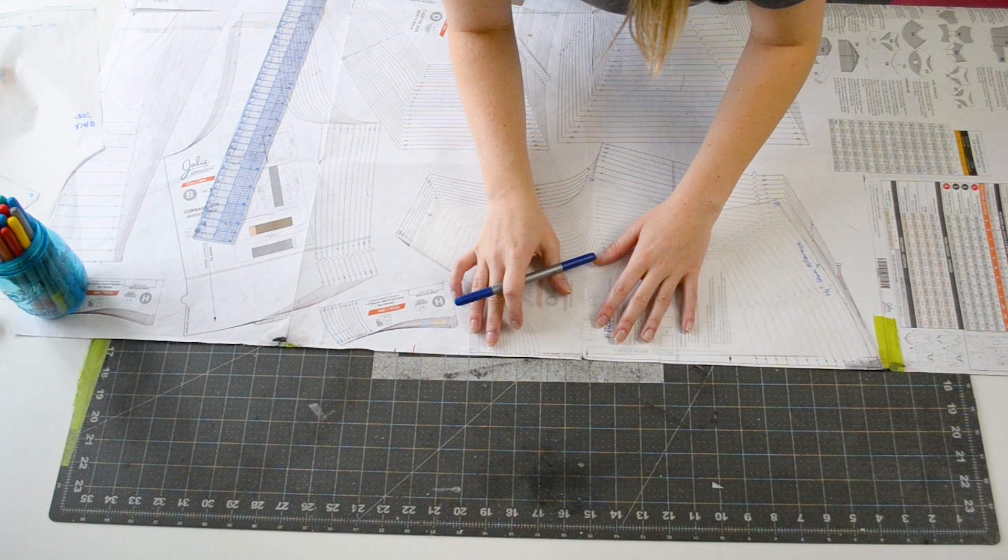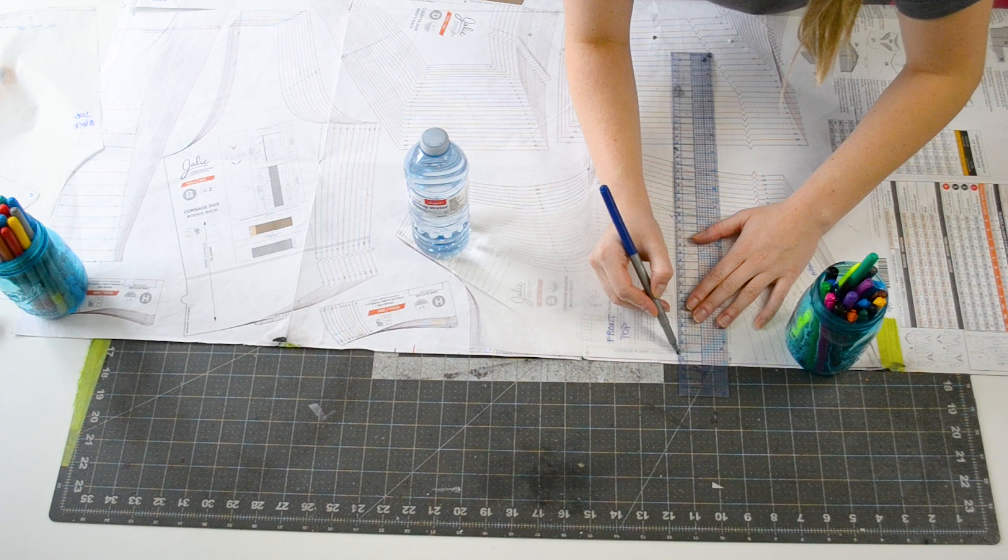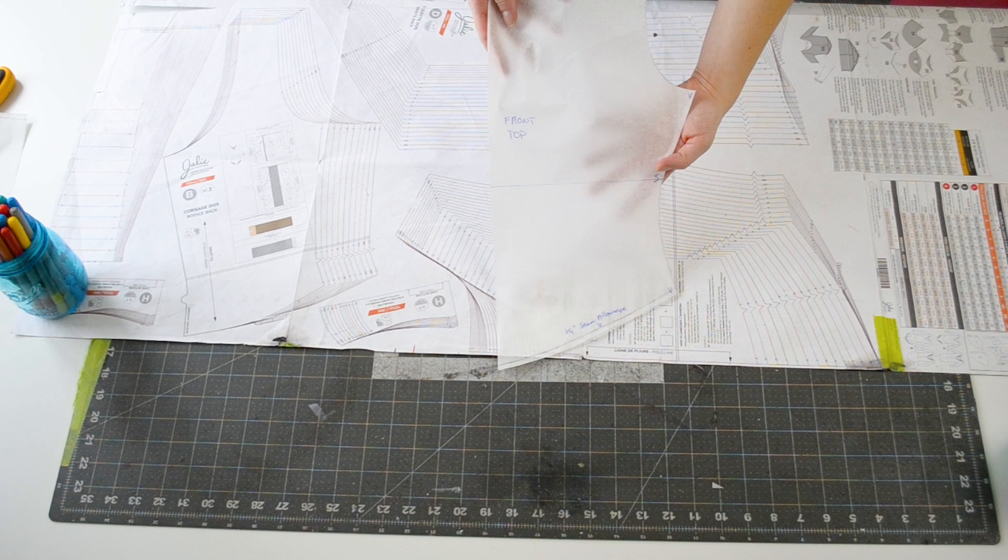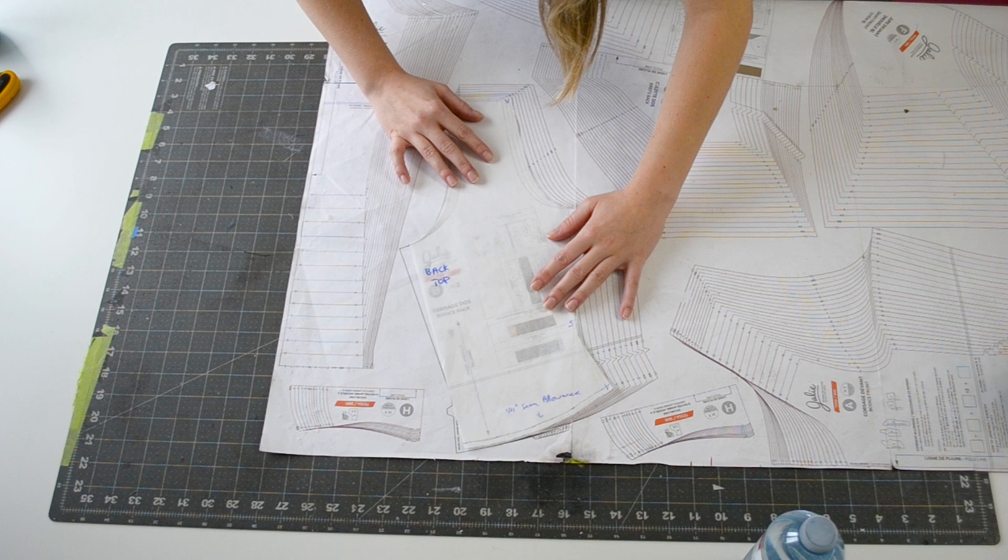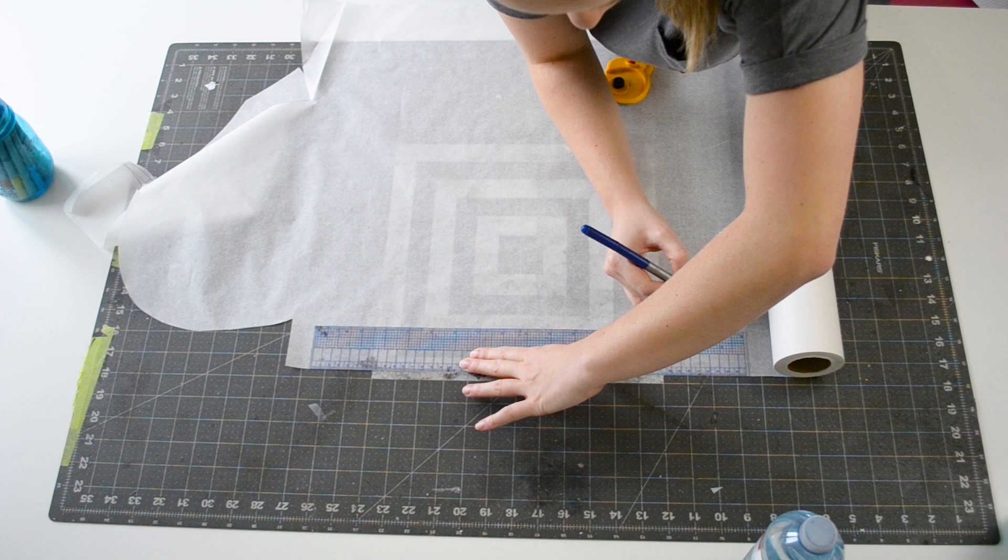Thankfully, Jalie already has horizontal lines on their pattern pieces that show you where to add torso length if you need to. So I just lay my front and back panels onto the pattern and trace these lines onto my pieces. Now, I need to create a separate pattern piece that is basically just a half inch gap on my tracing paper, which you can see me doing here. You want to make sure that there is excess paper on each side of your half inch gap because we're going to be taping this into our panels.